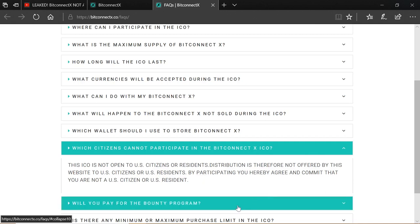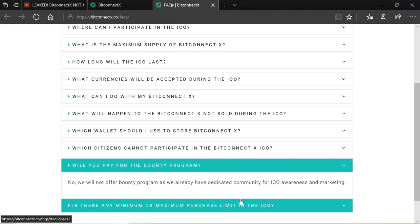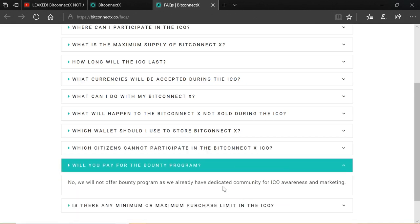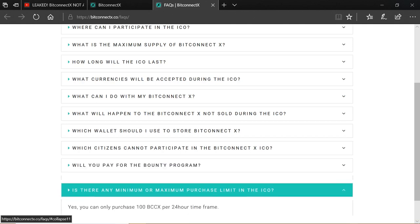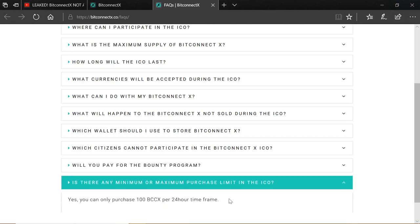Will you pay the bounty for the program? No, there is no bounty. And is there a minimum or maximum purchase limit in the ICO? Yes, you can only purchase 100 BCCX per 24-hour time frame. So once you get in, you can only buy 100. So that's 500 bucks worth. And you can only do that once every 24 hours. So I imagine people will be hoarding for a while and getting in.